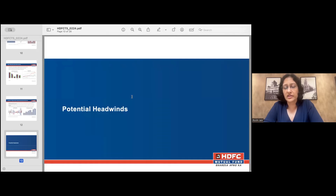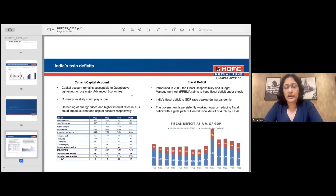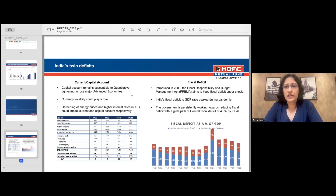Now let's look at challenges and headwinds. The first is India's twin deficits. From a flows perspective, the capital account remains susceptible to tightening across advanced economies. Globally we are quite interlinked and what happens in one part of the world does have ripple effects elsewhere. We should be aware of quantitative tightening across major advanced economies as a risk, which could result in potential currency volatility as well.